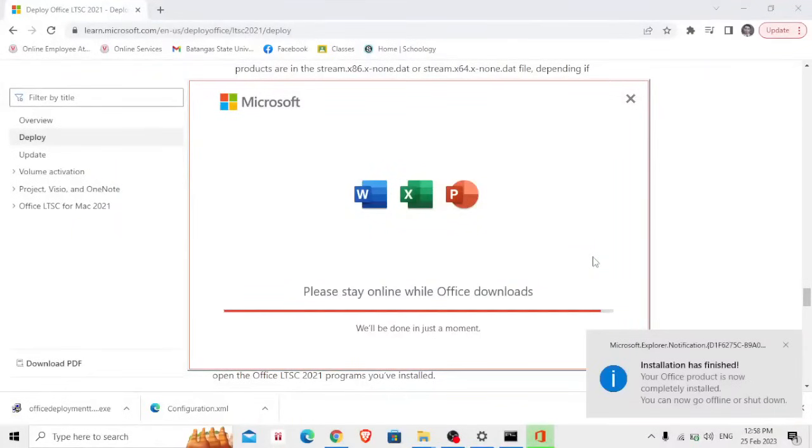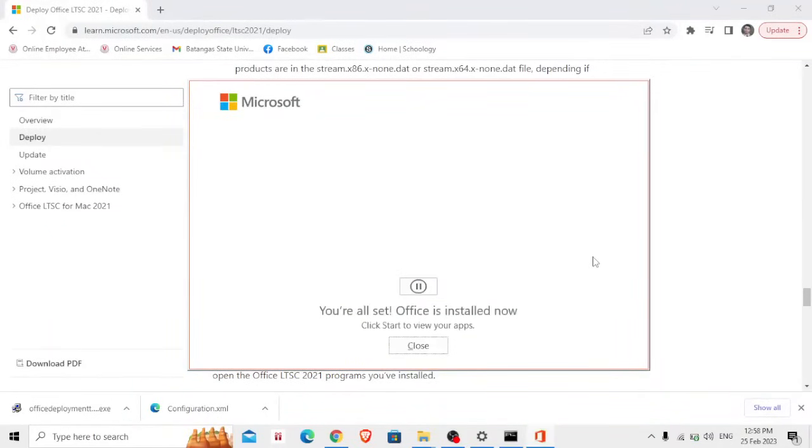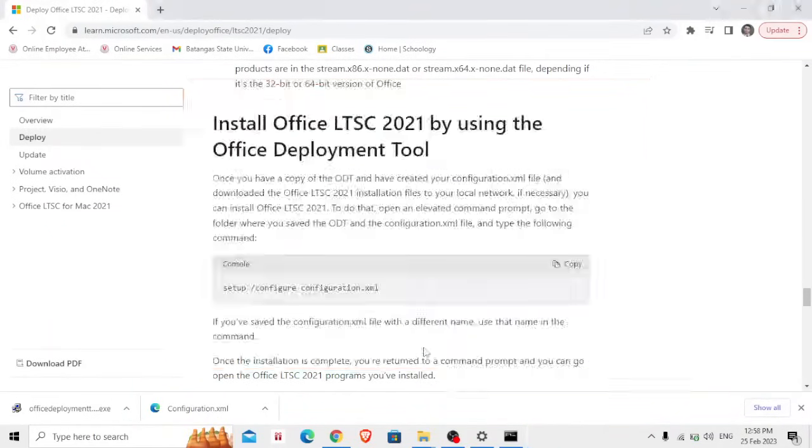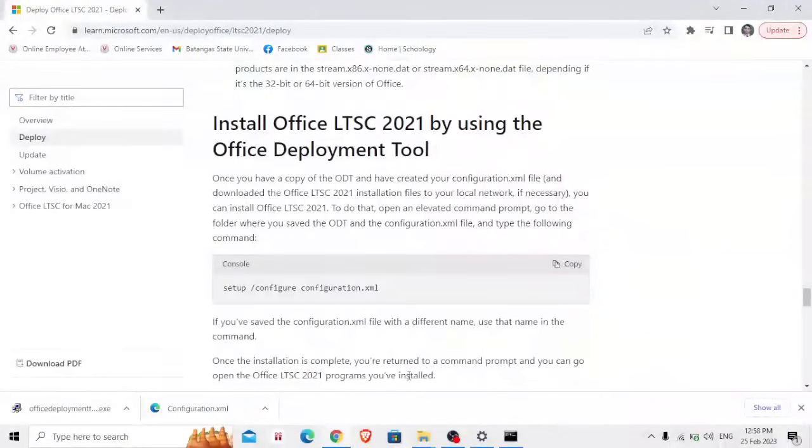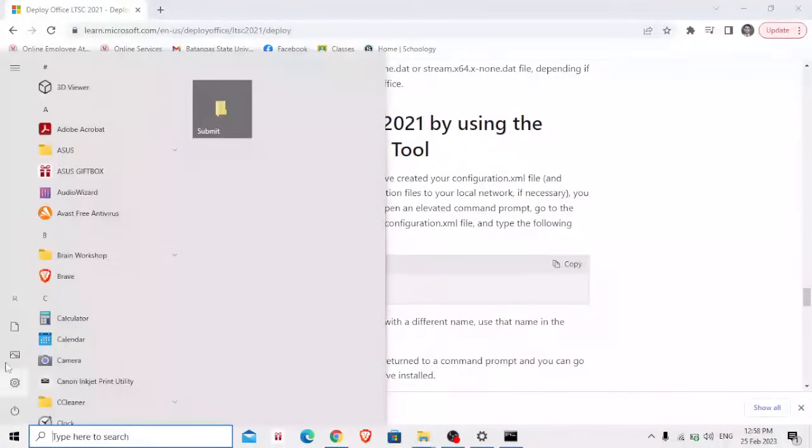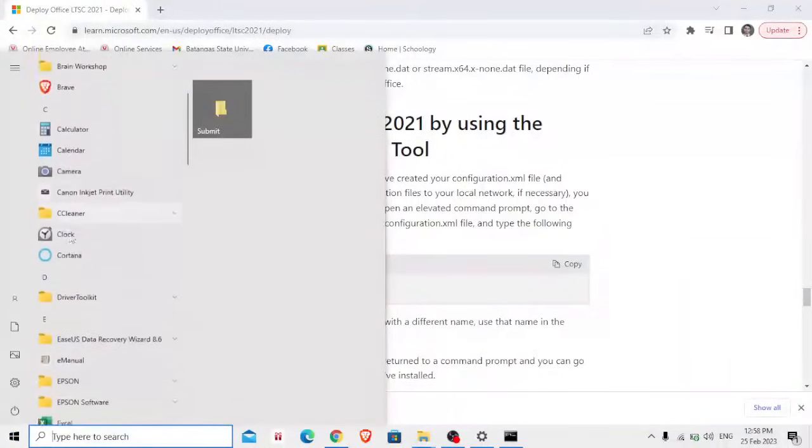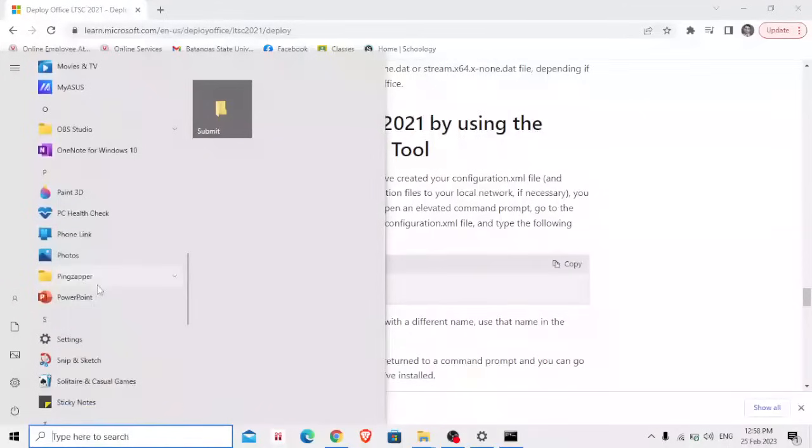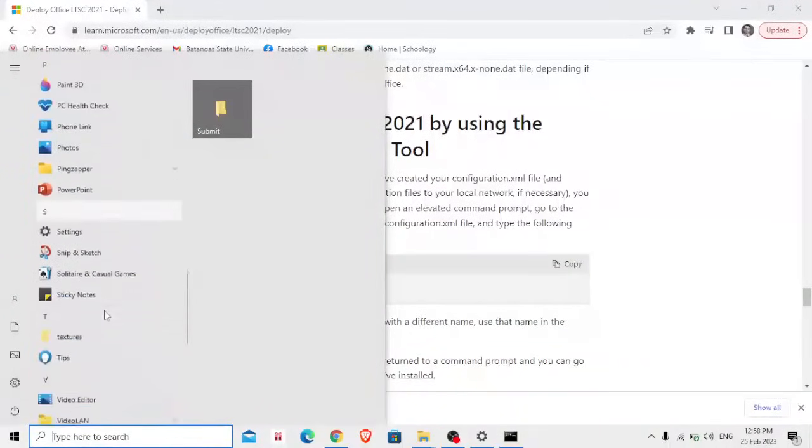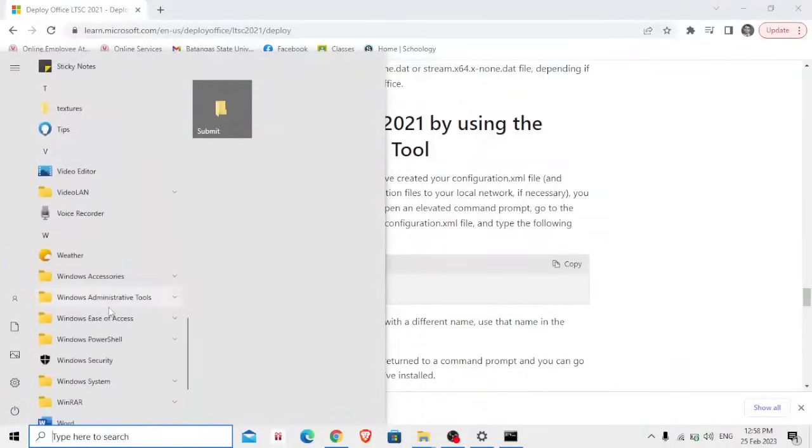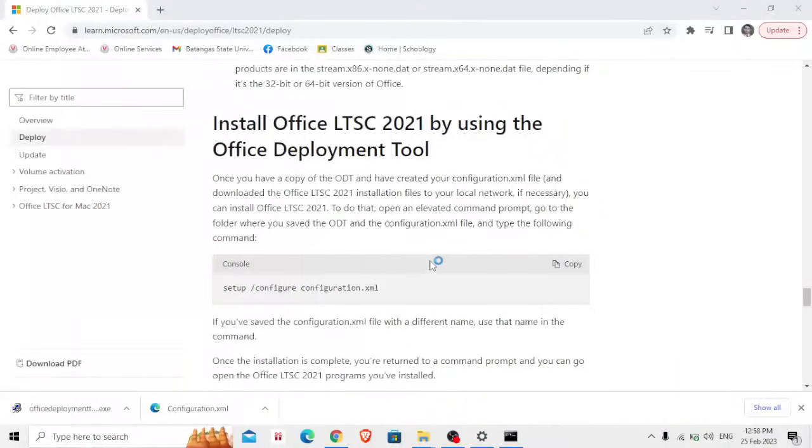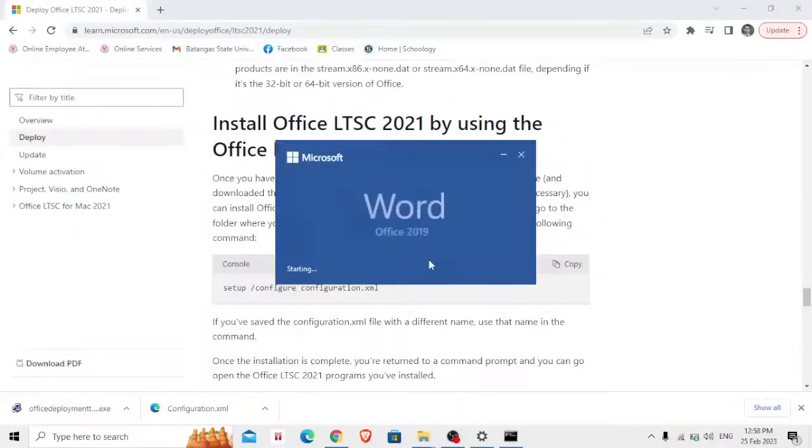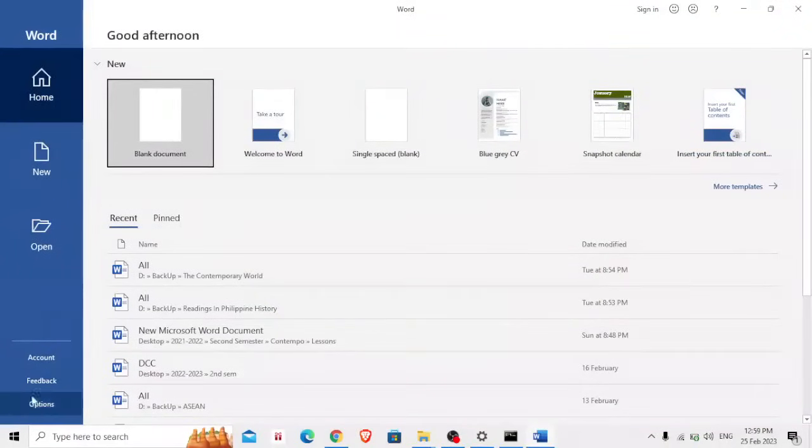Please stay online while Office downloads. Installation has finished, your Office product is now completely installed. All right, so that's it. Now let's try to demonstrate or to open a Microsoft Office like Microsoft Word for us to see whether it needs an activation key or not. So we're going to click Word.